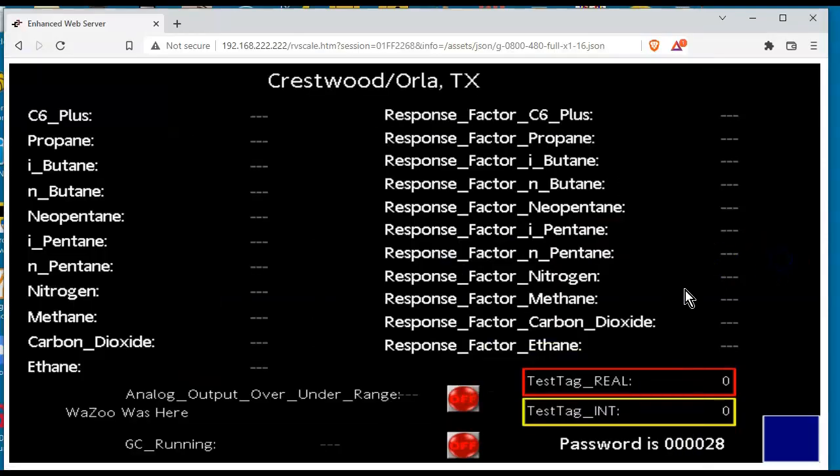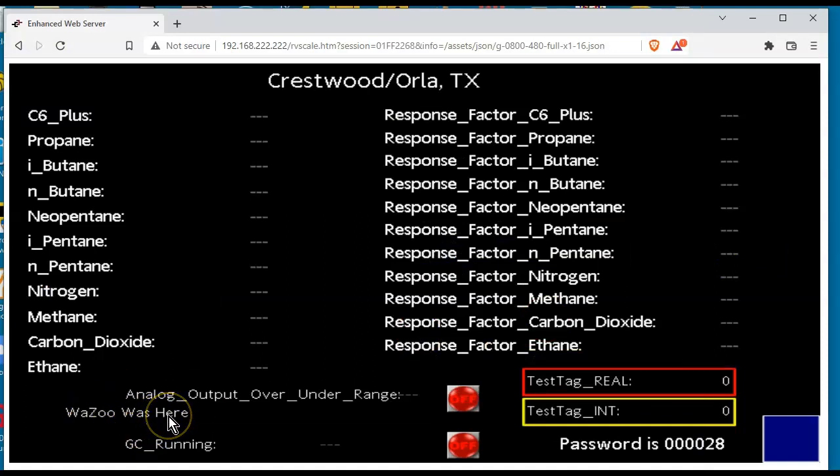I'm going to go back here to the web page. Hey, look at there, team. Wazoo was here. So how about that? That actually worked pretty quick. I did it yesterday with another one of my units and it took me having to go the USB method. So that is how I updated the firmware unit in this thing over Ethernet.